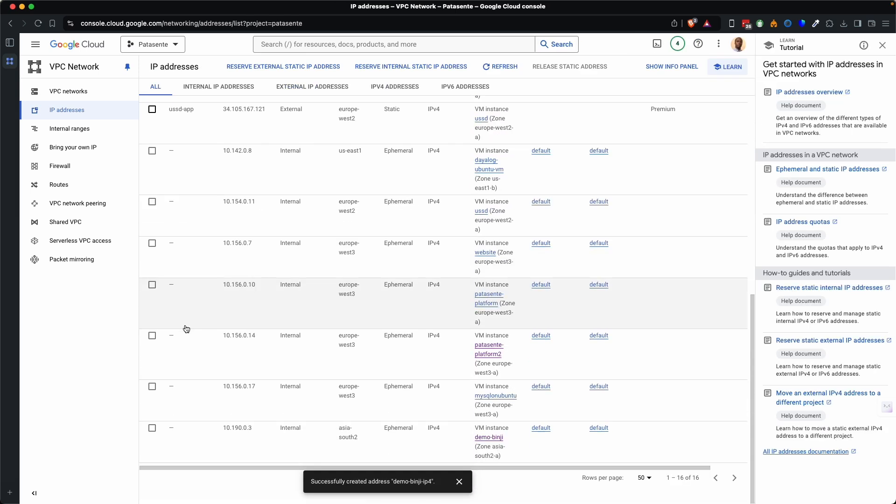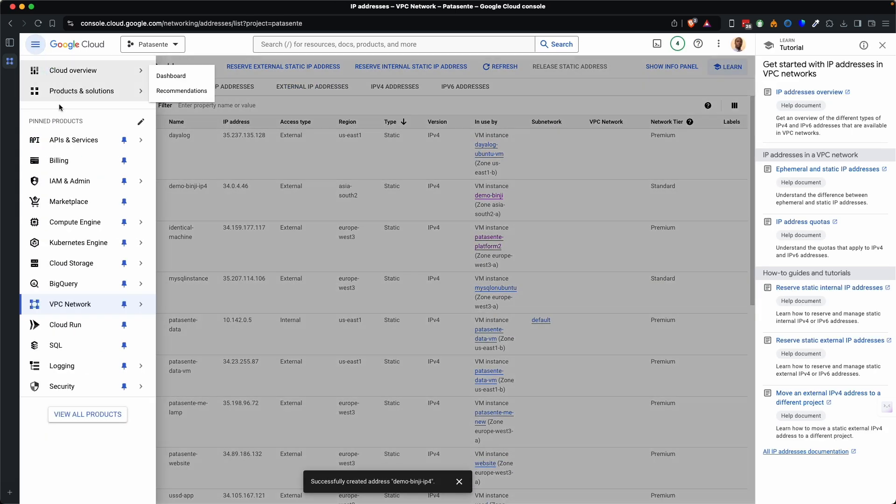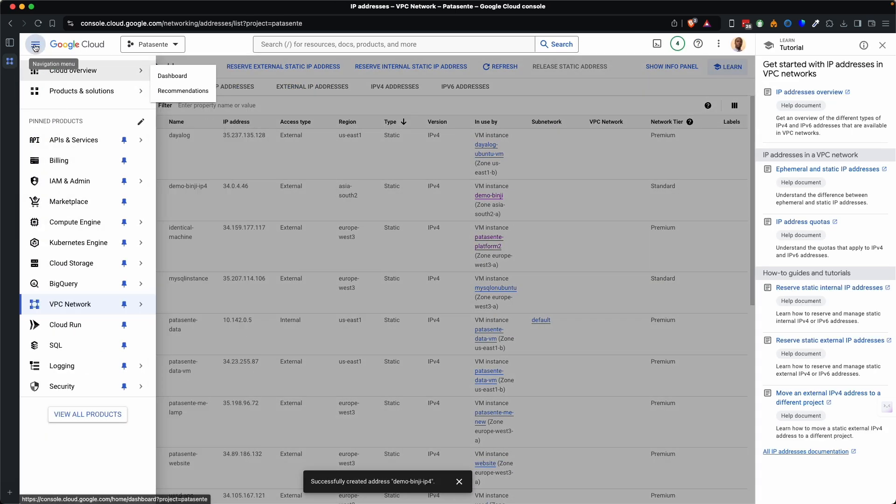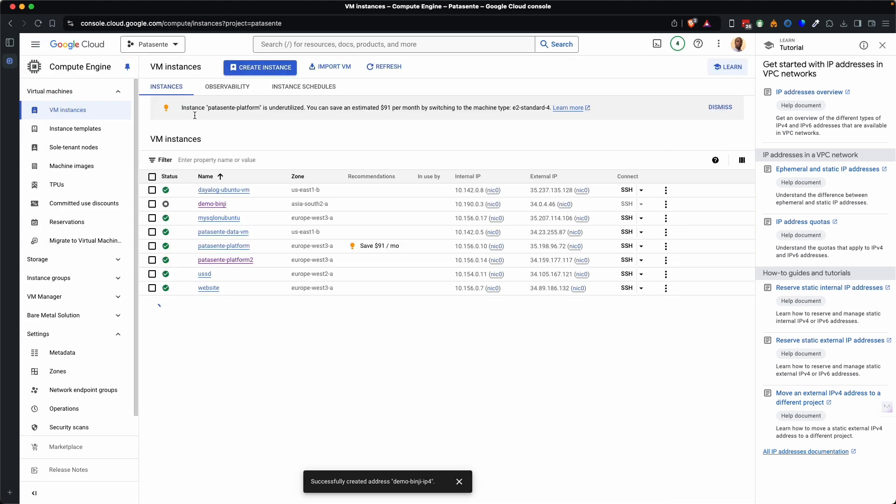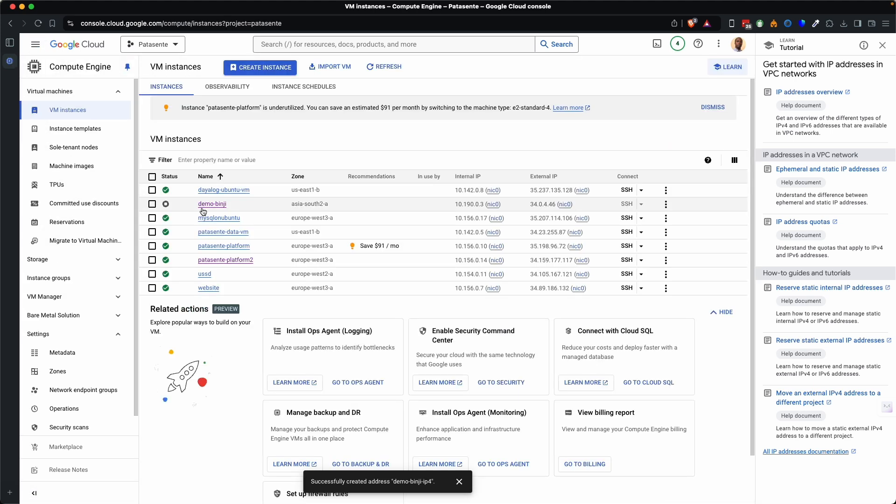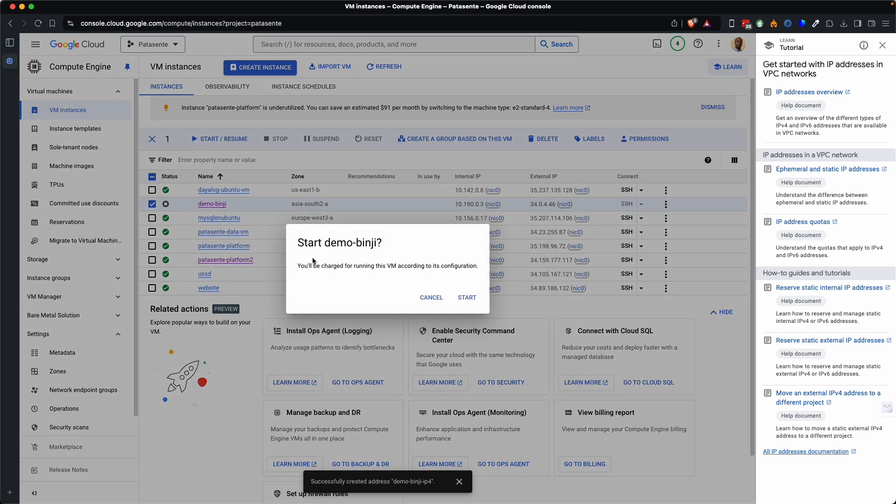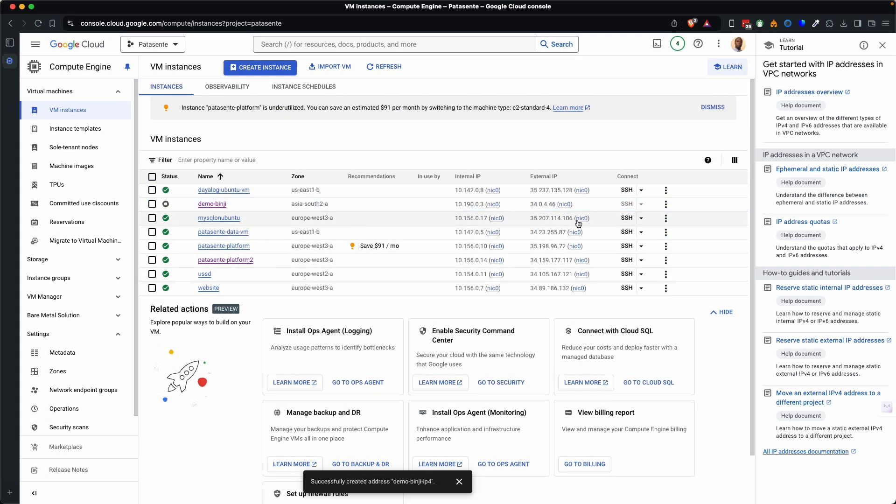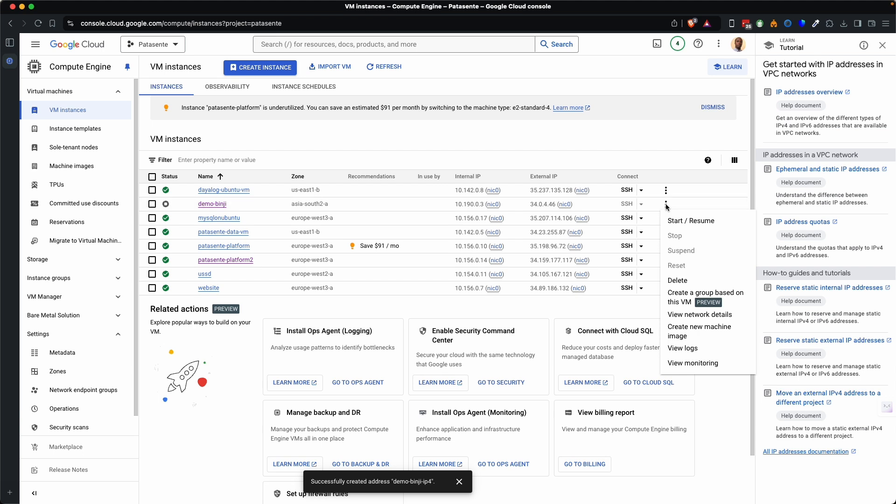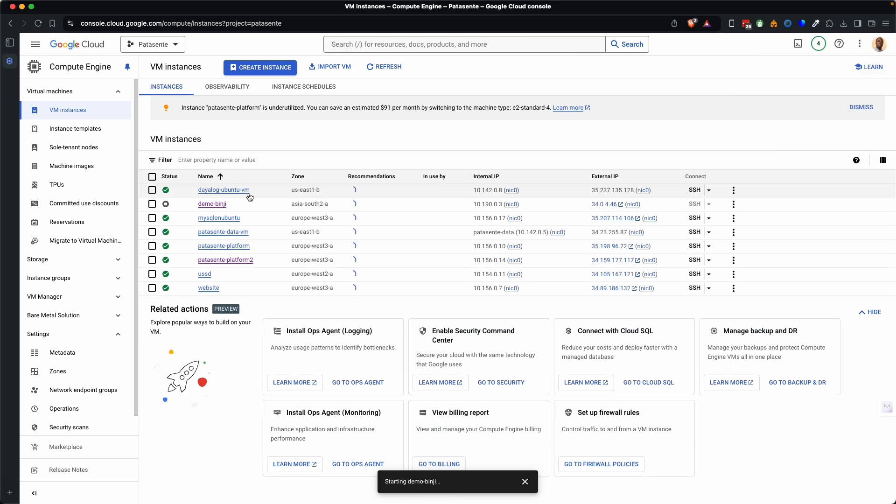So now can go back to compute engines by clicking this menu icon over here then compute engines and then they are here and we can now start the compute engine by selecting it. You click the checkbox and then click start. If you don't want to go there you may not select it and just go to these three vertical ellipses you'll see options. So if you click start regime it will start and we are good to go.